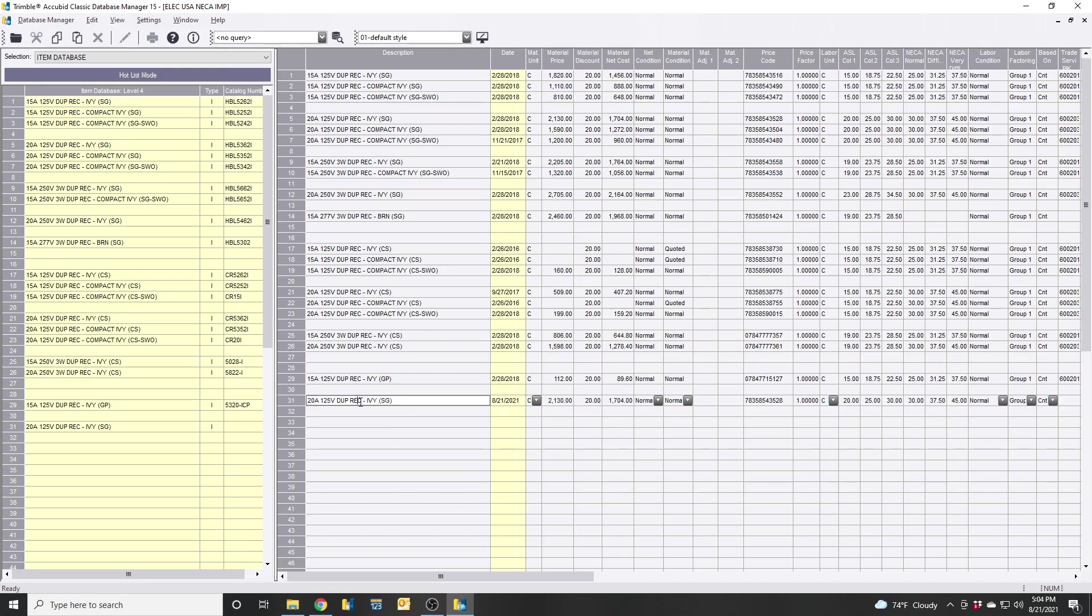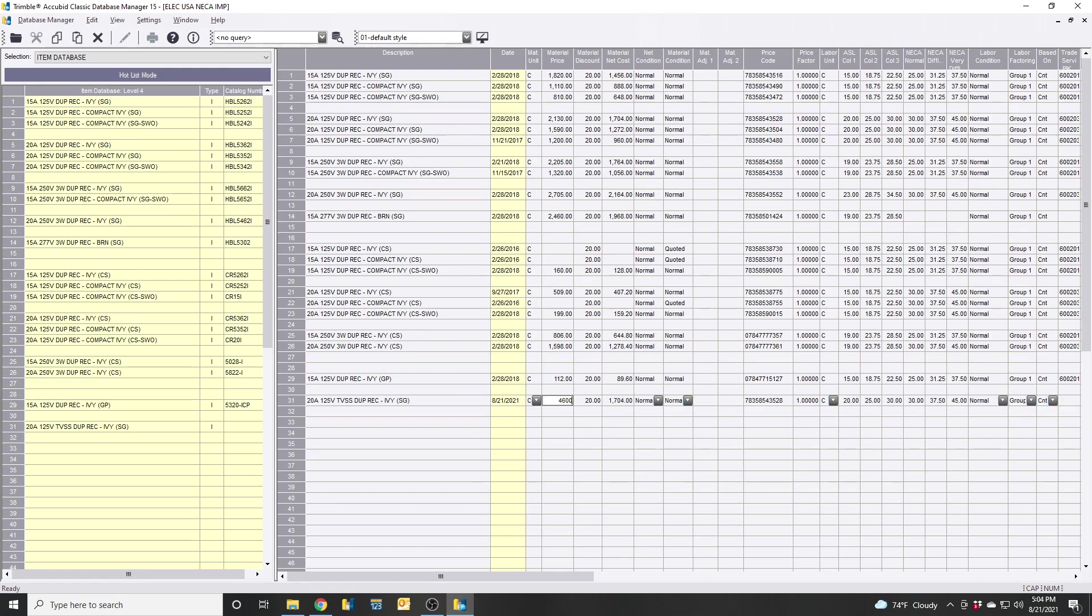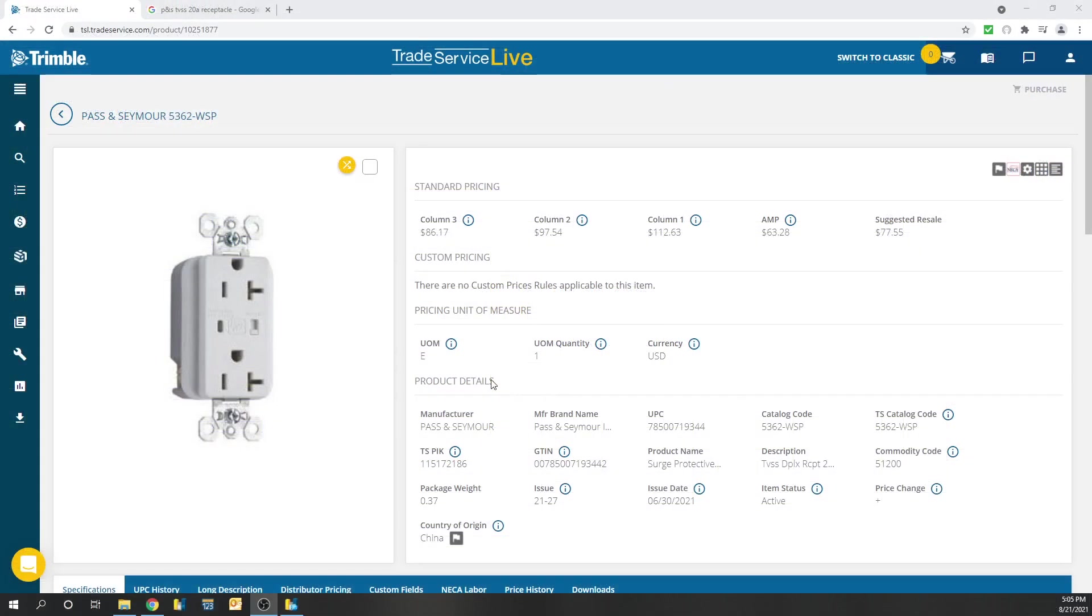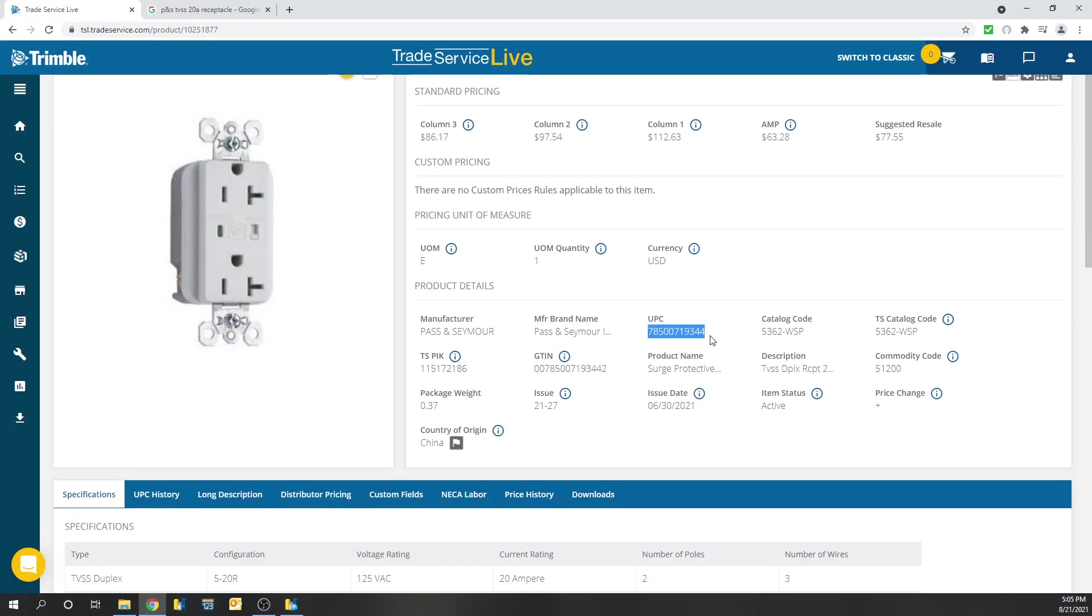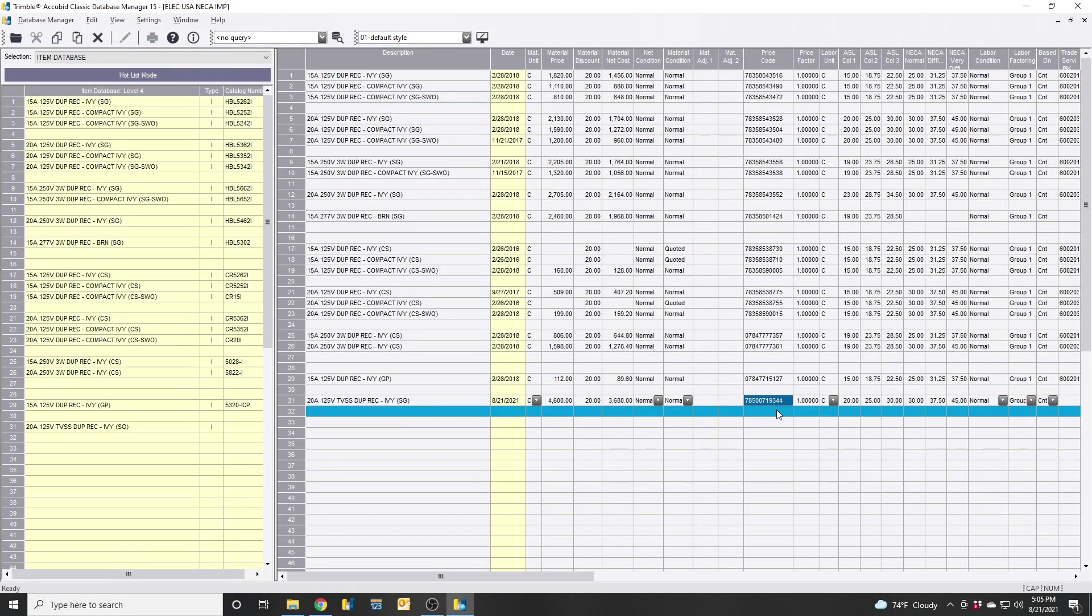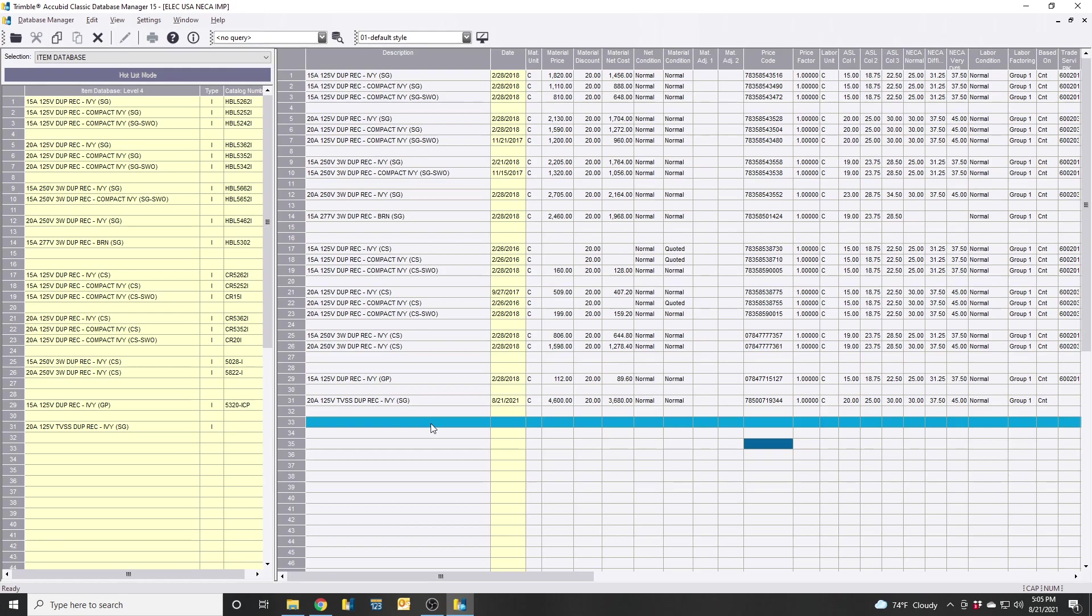The only difference is now this is going to be a TV SS. You could change the price here if you wanted to. You could say they're $4,600 per hundred. And then what we could do now is give it that price code that we found in CED's database. So we can go back to this receptacle, grab the UPC code, Control-C, paste it in there. So now that's up to date. You just now created a new device in your database.